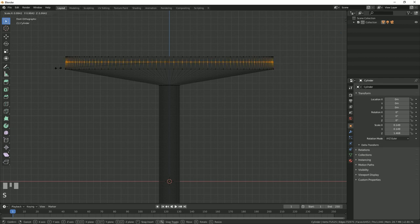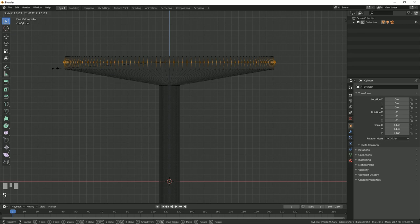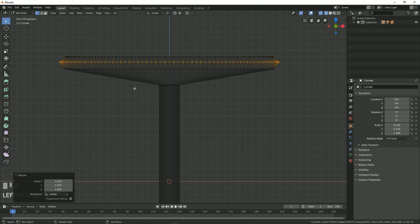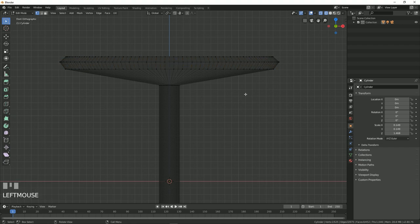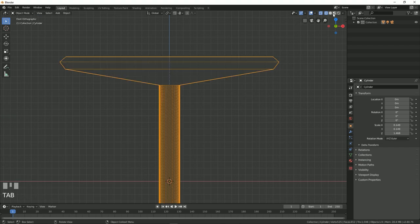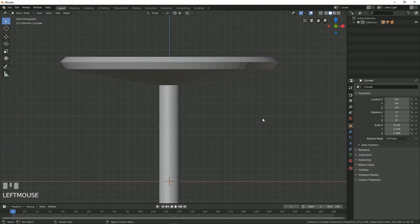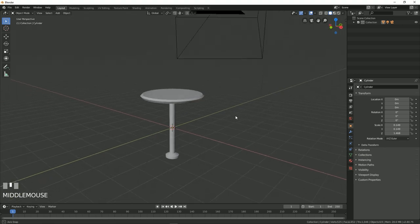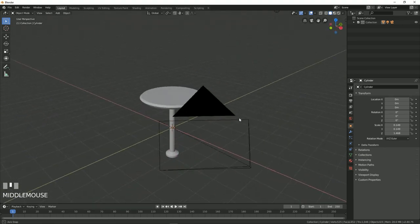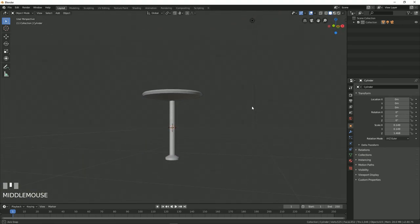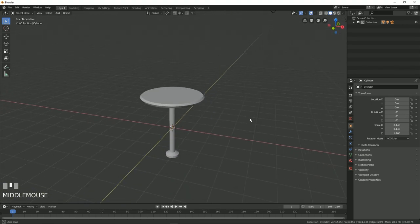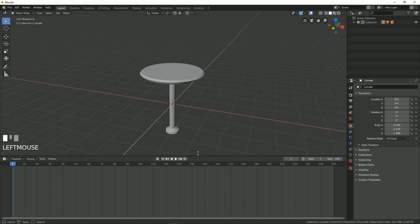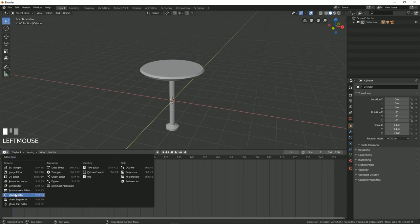After that, press S and just scale it up. You can scale it inside or outside however you want. Now you can press Tab and let's go to the solid mode. You can see that we have our nice table. So let's quickly add some texture to it. Let's change it to shader editor.